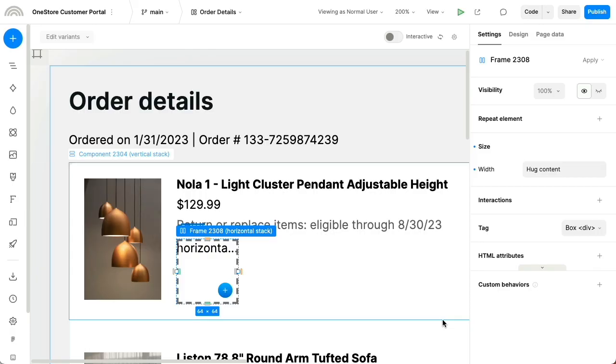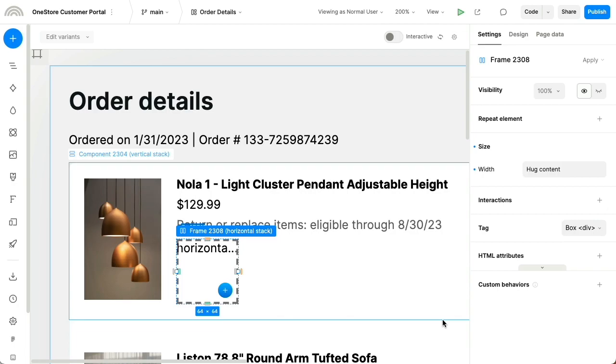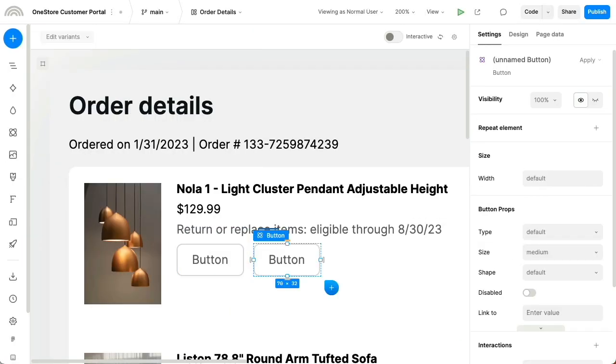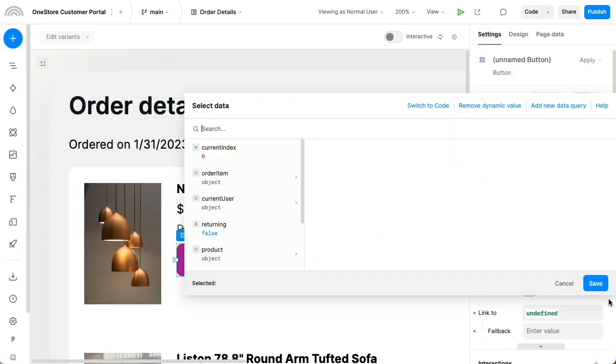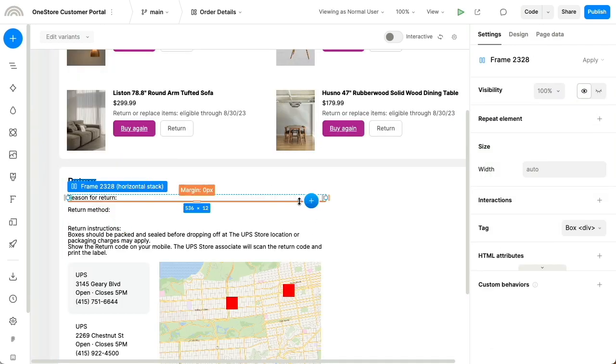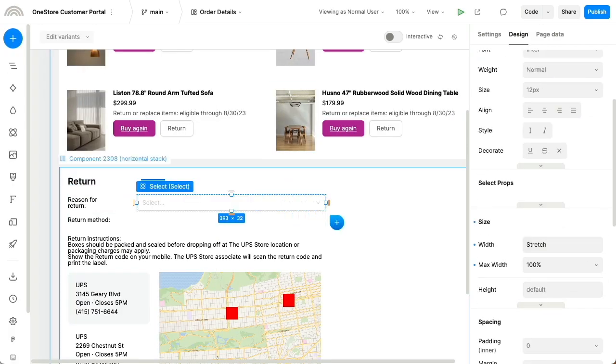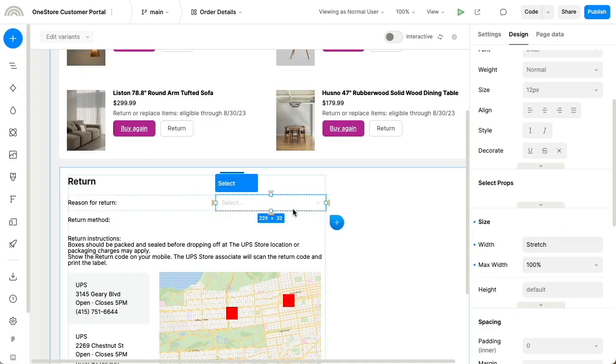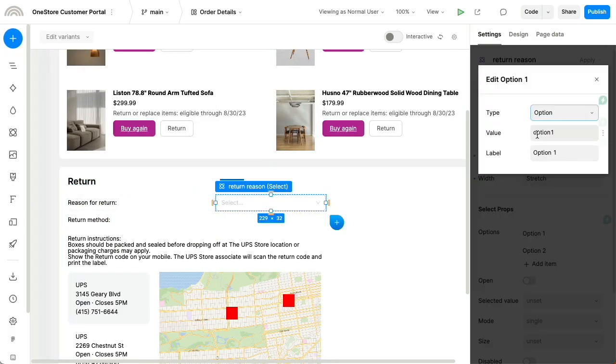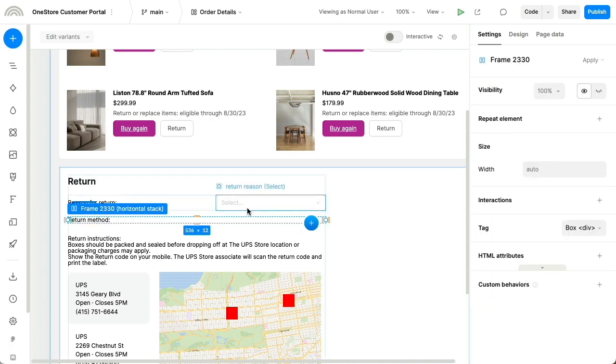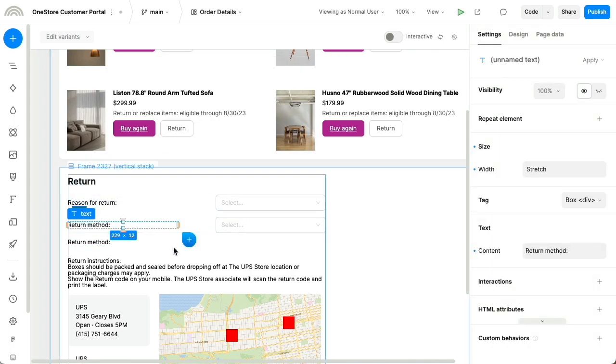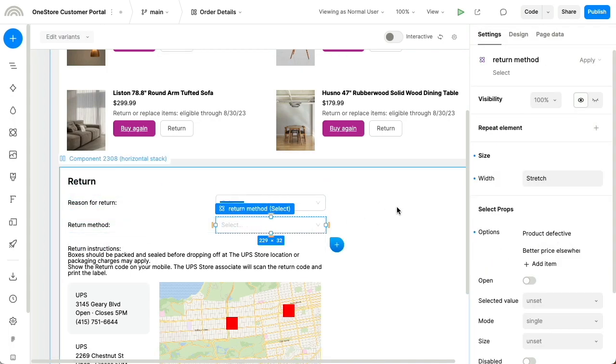As we continue editing, we can actually bring in existing React components from our codebase, such as buttons and selects from our company's design system. But you can bring components of any complexity, including data fetching components with complex state, and you can bring them with rich custom controls for configuration.